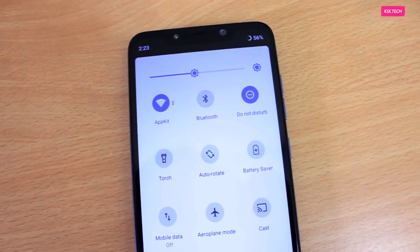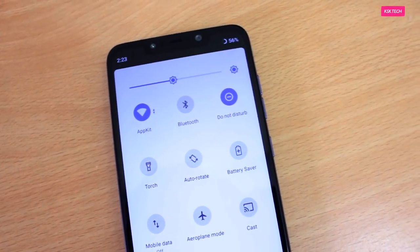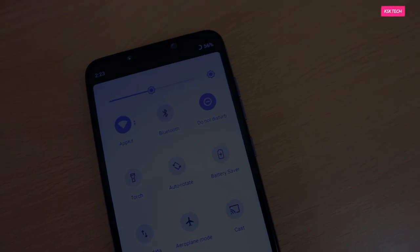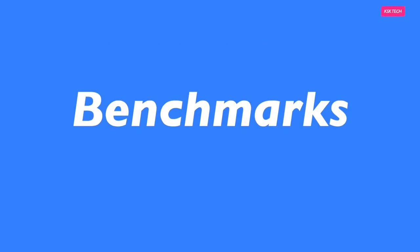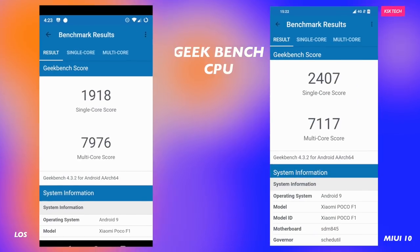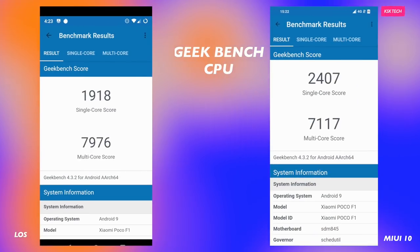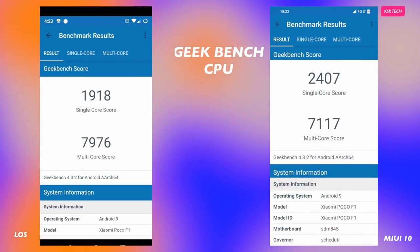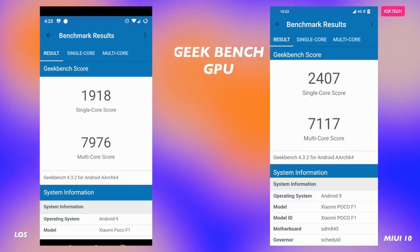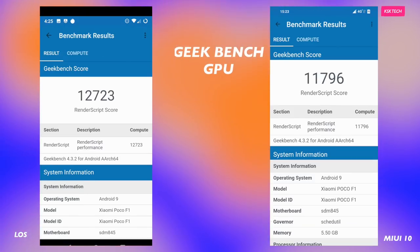At the end of the day, which ROM performs better is what matters. I ran benchmarking applications like Geekbench and AnTuTu, and these are the scores of the two ROMs which I got on my Pocophone.